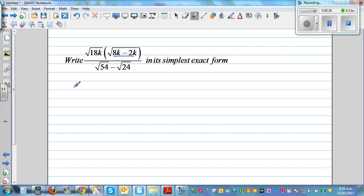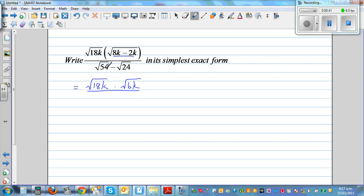So this is equal to square root of 18k times square root of 6k divided by... I can see it's 6k here. So 6 times 9 is 54 and 6 times 4 is 24. So I can write this as square root of 6 times square root of 9, minus square root of 6 times square root of 4.